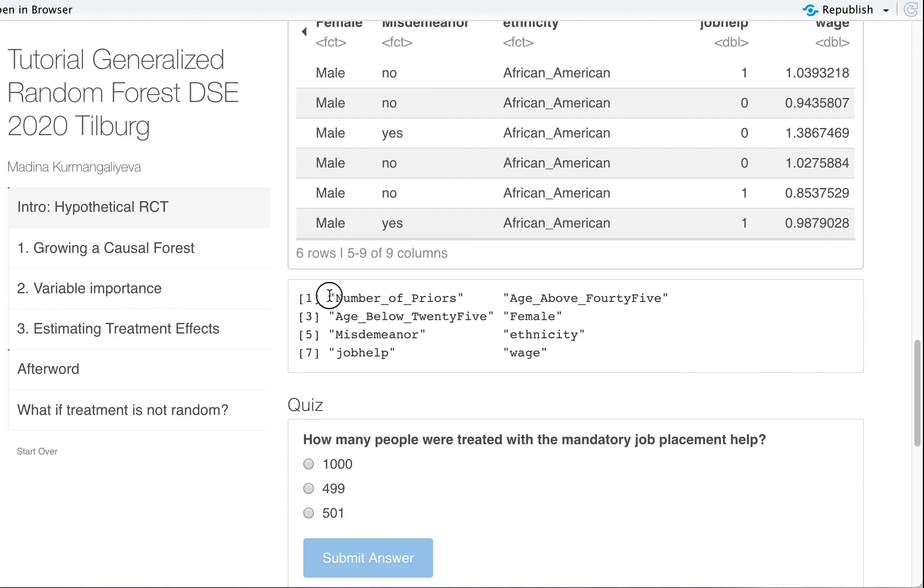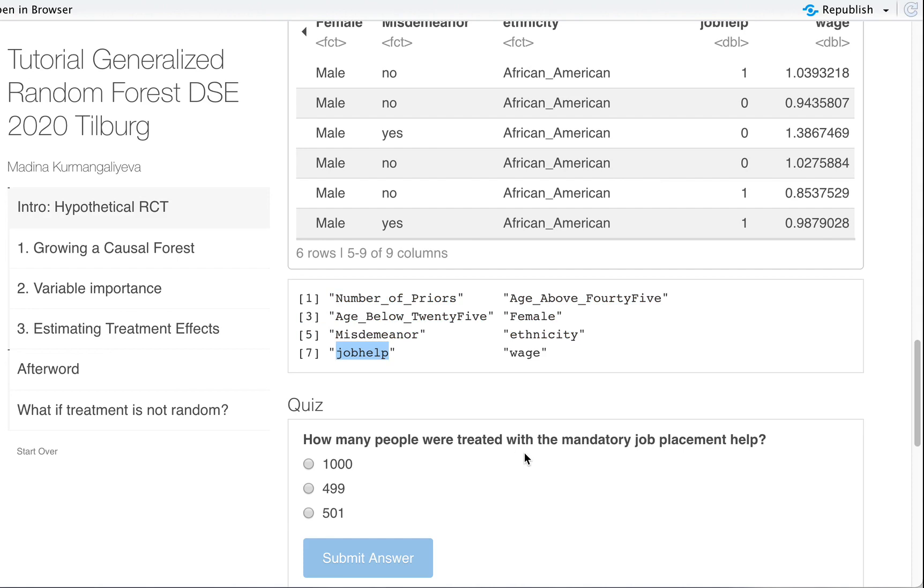So these are our six variables with background characteristics of the ex-offenders. One is job help, which is the assignment to treatment, and wage, the outcome that we're interested in.